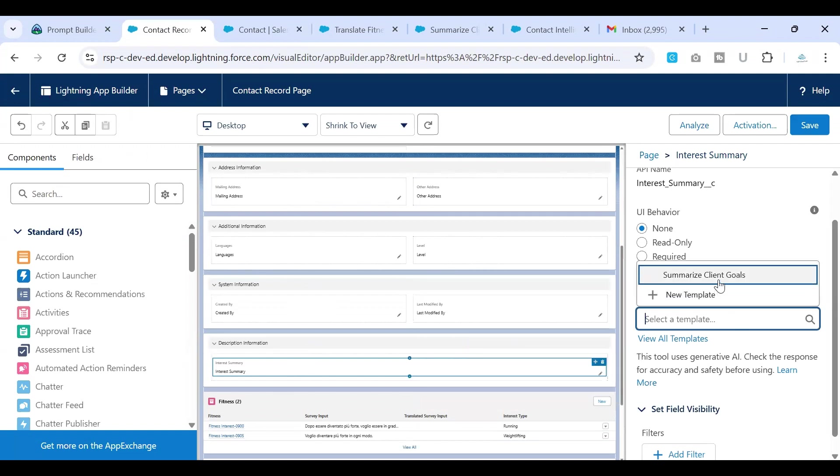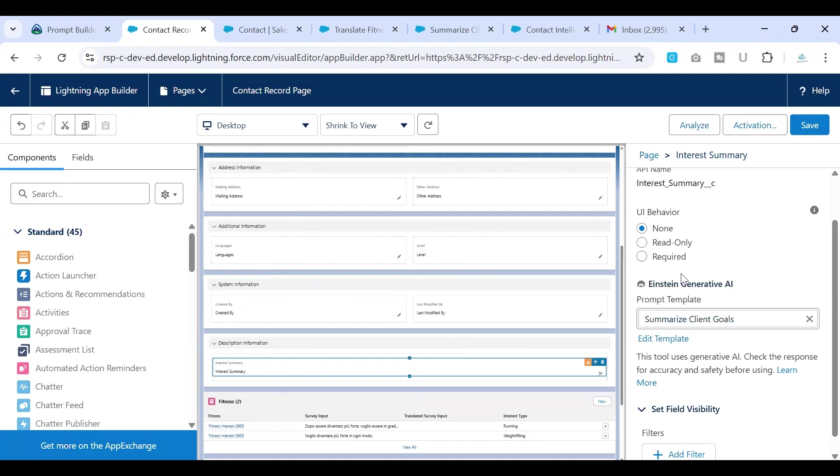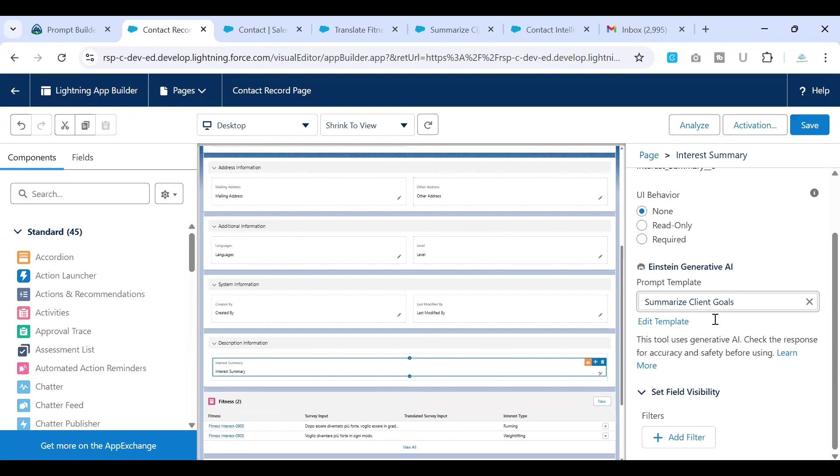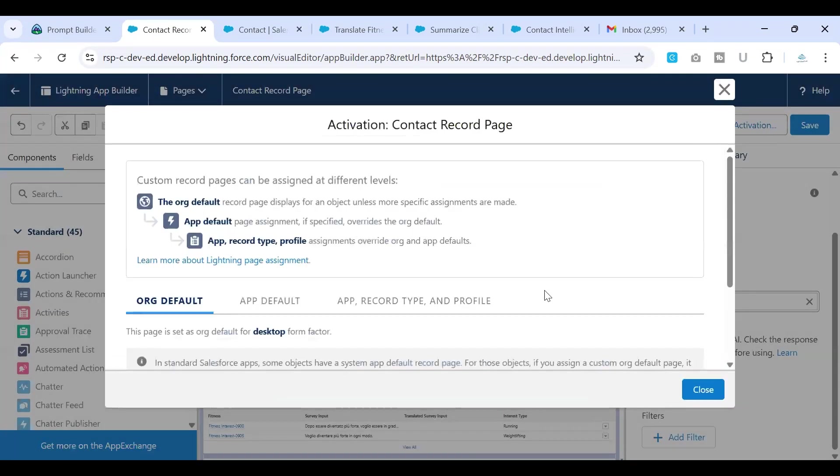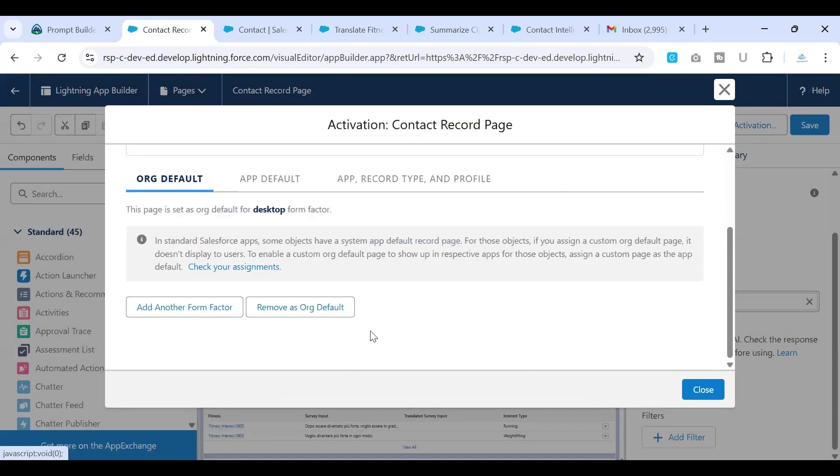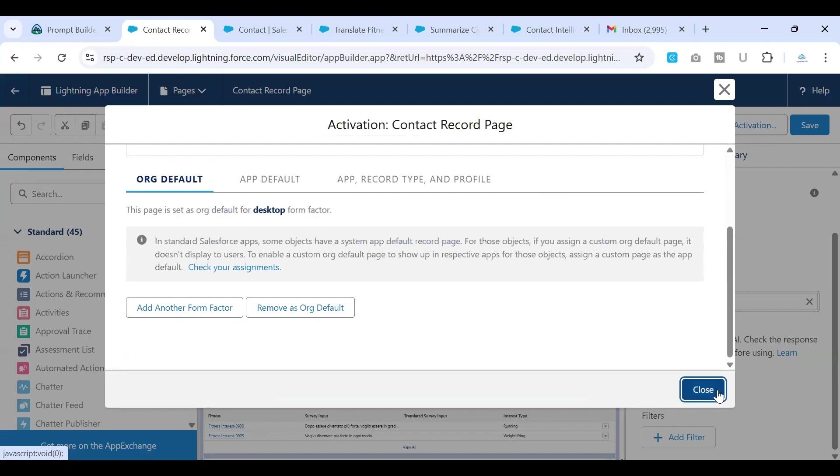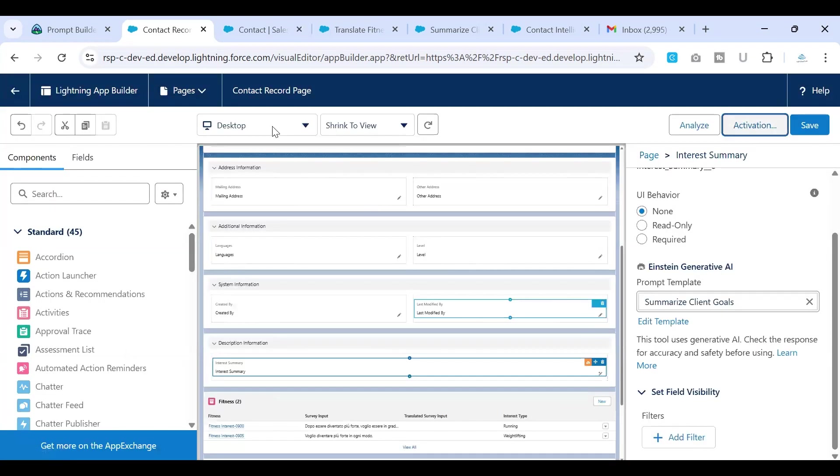If you remember, this is the template that we have built and activated, which is summarize client goals. So once done, you can click on Save. Activate if it is not activated for your work. And then you can close if it is already activated.